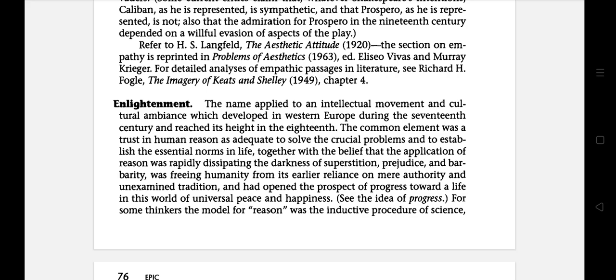The next literary term is enlightenment. The name applied to an intellectual movement and cultural ambition which developed in Western Europe during the 17th century and reached its height in the 18th. The common element was a trust in human reason as adequate to solve the crucial problems and to establish the essential norms in life, together with the belief that the application of reason was rapidly dissipating the darkness of superstitious belief.